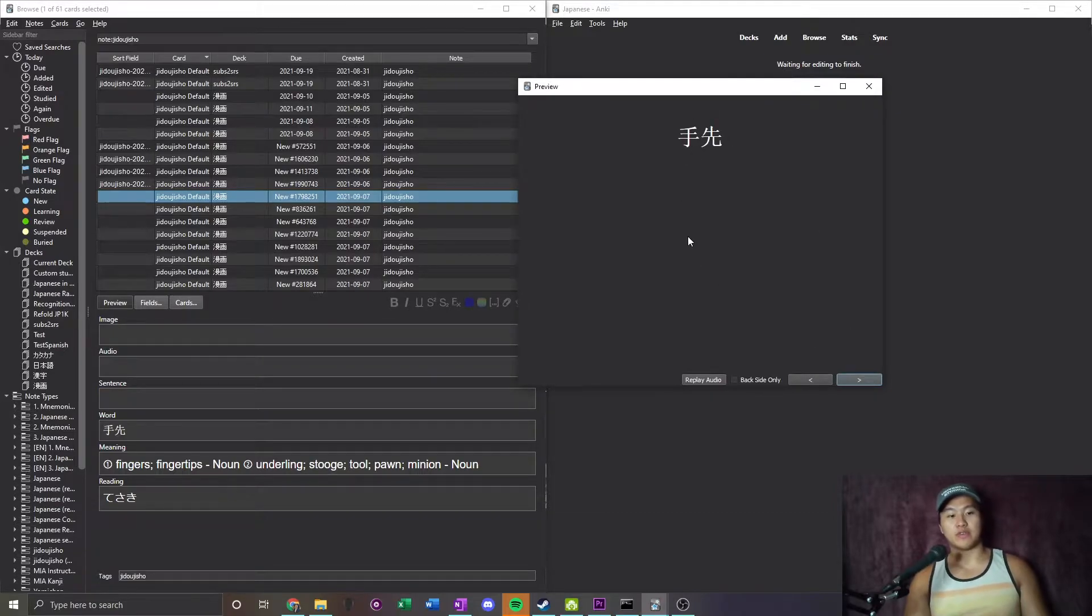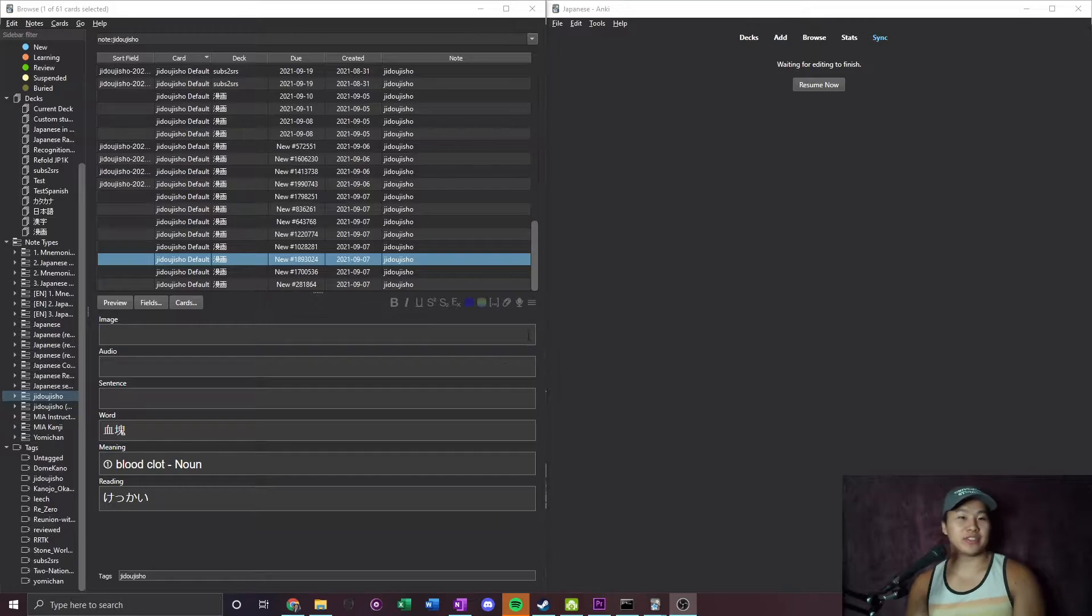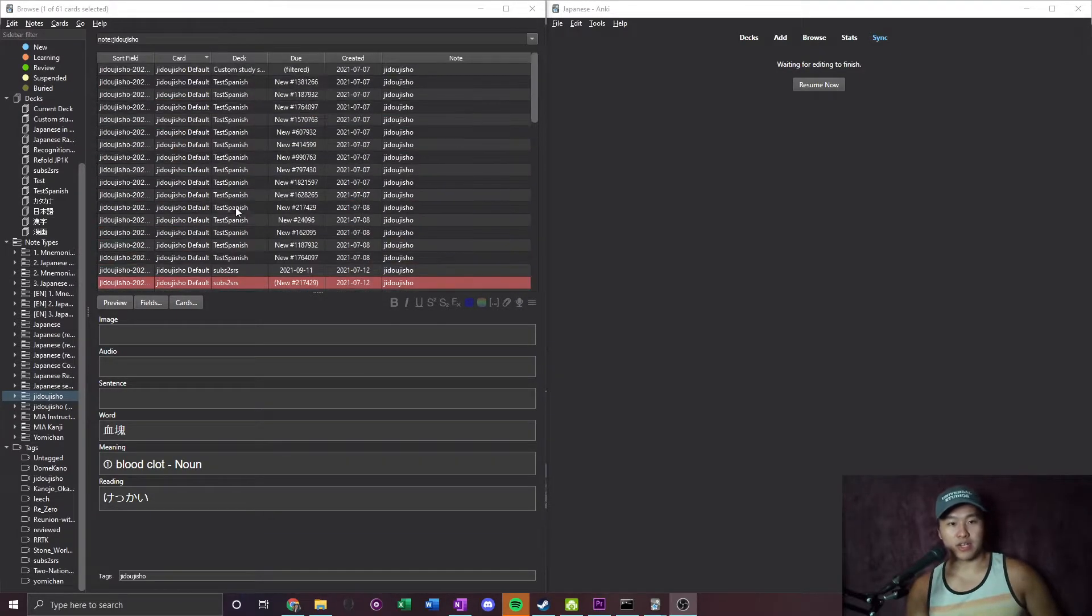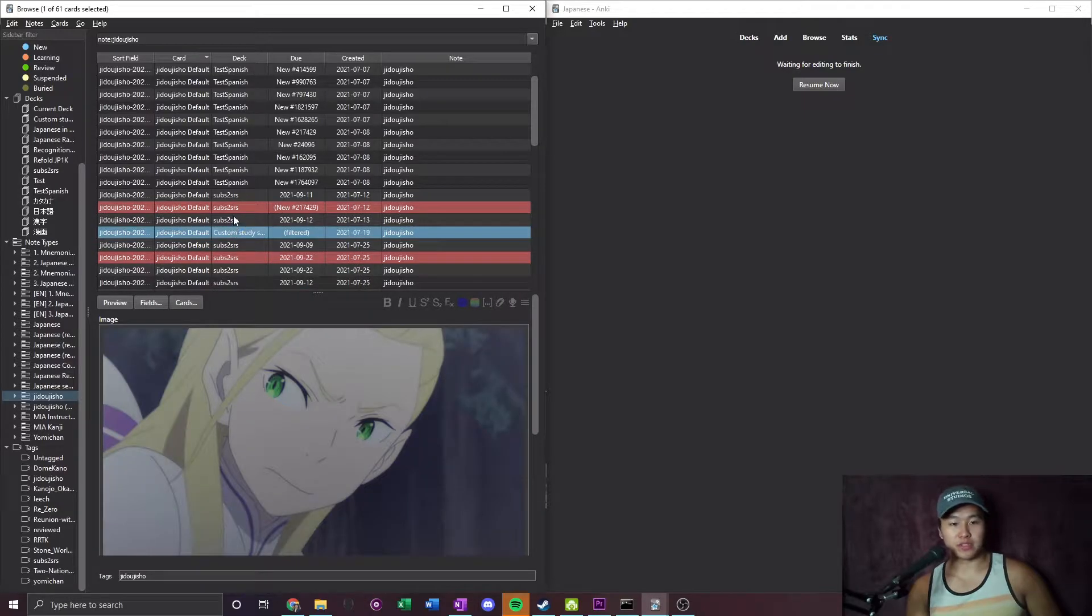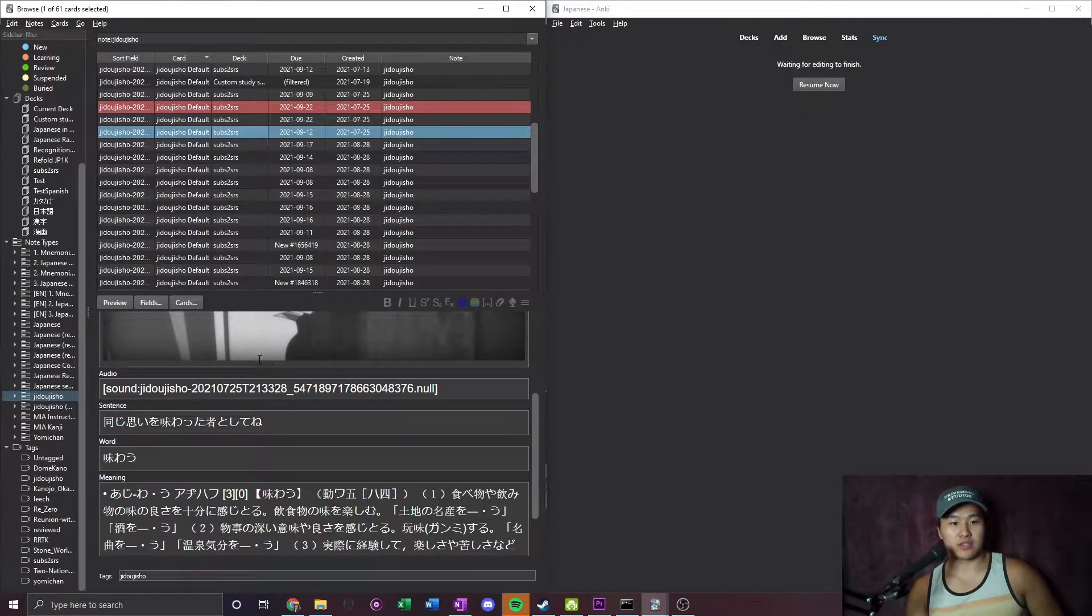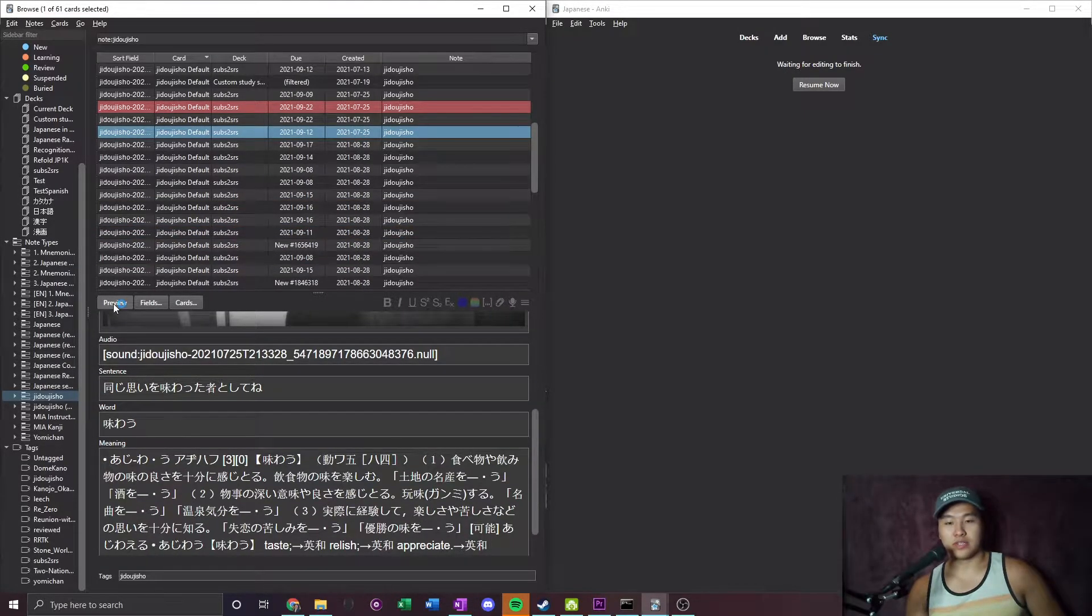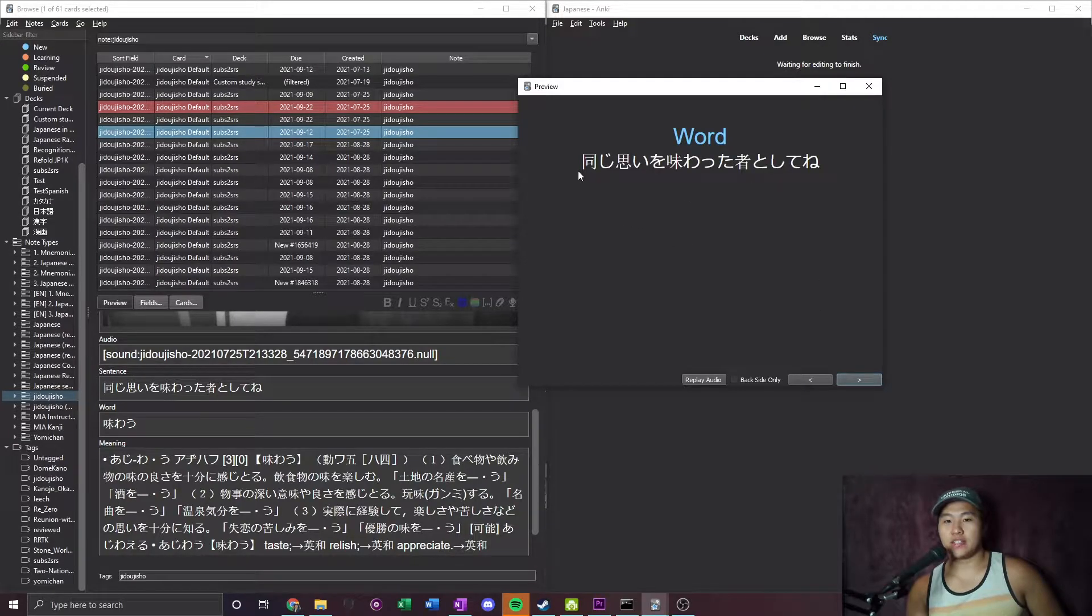What's up YouTube. So I just recorded a video. While that video is getting exported, I figured I'd show you what I'm doing for my deck currently. Right now I ran into some issues with Jito Jisho.